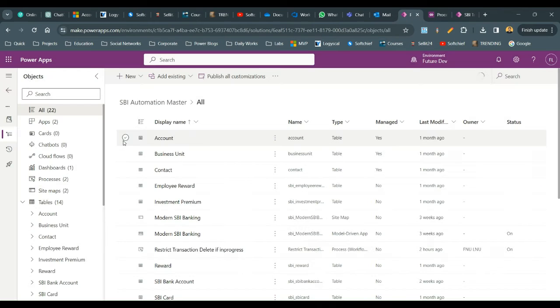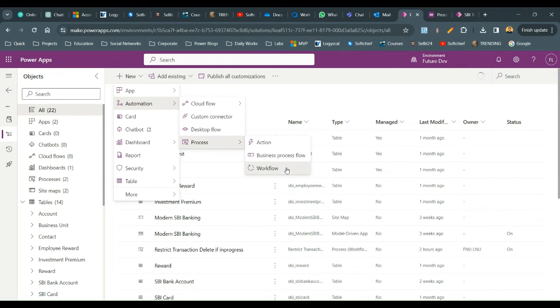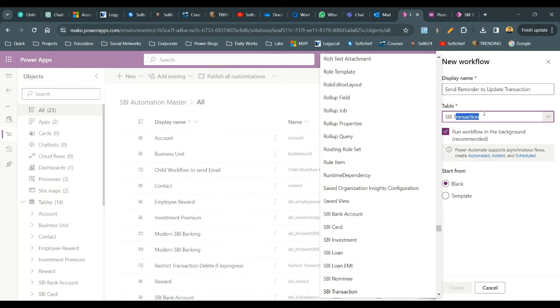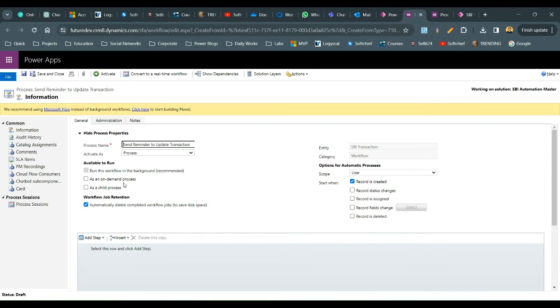Now create another workflow: Automation > Process > Workflow. Give it a name like 'Reminder Update Notification'. It is also on the SBA Transaction entity and runs in the background because I want to add a wait condition. This is the parent workflow, so do not enable child process or on-demand. Set the scope to Organization and start when the record is created.